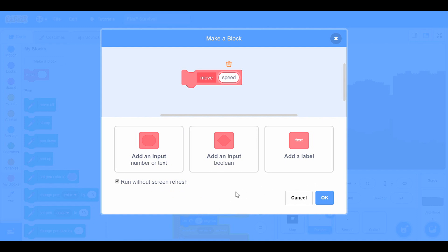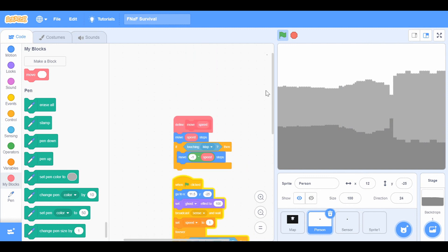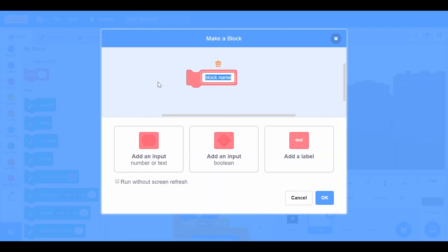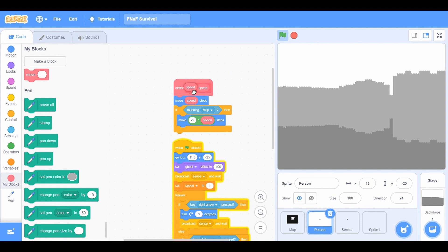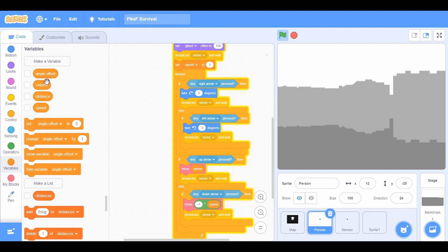Running without screen refresh is important — otherwise it won't work as well. You want to do 'move speed steps' using a 'speed' input. You'll need to create a variable called 'speed,' and also variables called 'angle,' 'offset,' 'distance,' and a list called 'distances.' You'll need those later.